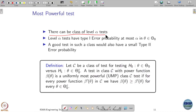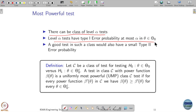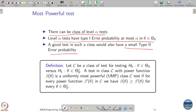Let us say we have a class of level alpha tests — many tests where the type 1 error is at most alpha. Among these level alpha tests, we want to consider a test to be good if it has the smallest type 2 error among them. This leads to the definition of the uniformly most powerful class.